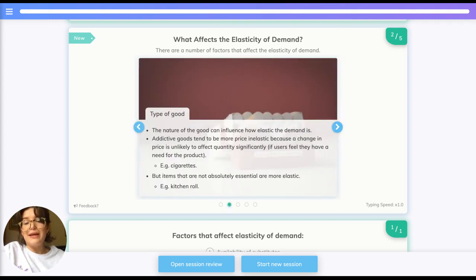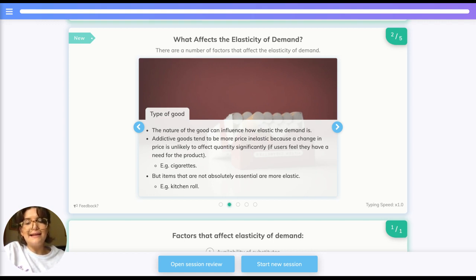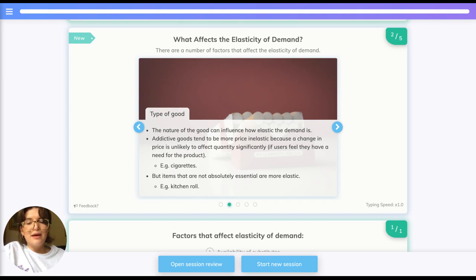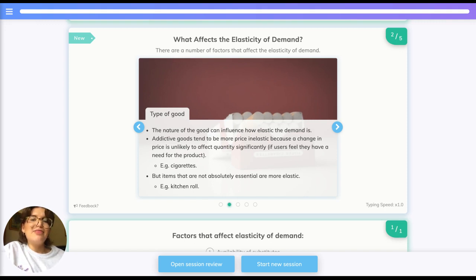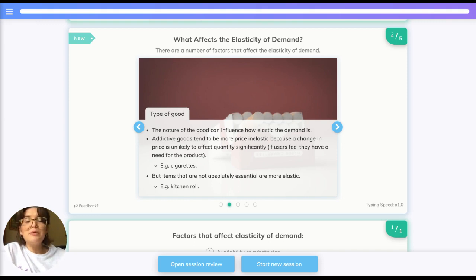The nature of the good also influences elasticity. Addictive goods tend to be more price inelastic because a change in price is unlikely to hugely affect quantity demanded — for example, cigarettes are considered a necessity for smokers, so a price increase will probably be much more significant than the drop in quantity demanded. The reverse is true for goods which are not deemed absolutely essential — they are more elastic.